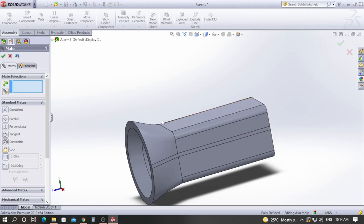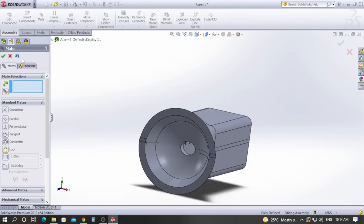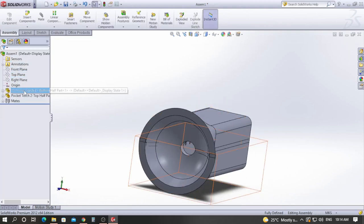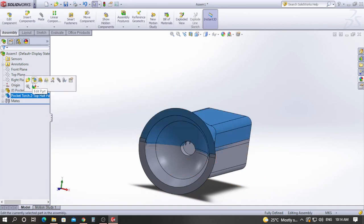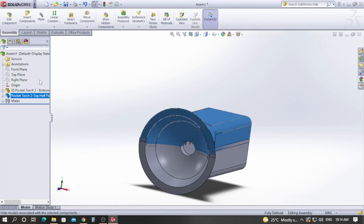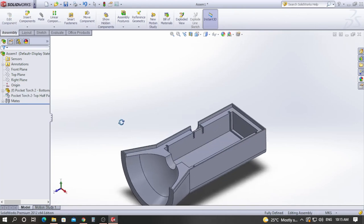We have successfully constrained this component. If it is completely constrained, you will not be able to move it — that's how you verify whether a component is fully constrained. Now I will hide the second component and import the other components to assemble them.